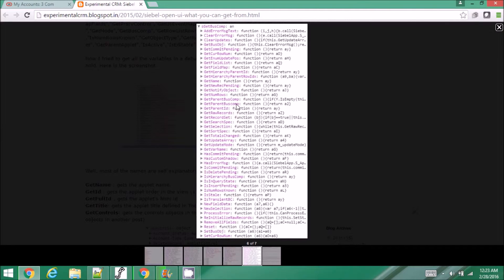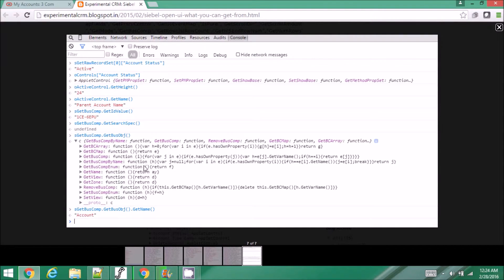You can get the business object name, get id, get parent bus comp if you are on a child bus comp, and if it is in query mode you can get that state also. For example, when you are in an applet and don't know whether it's the parent BO or not, you can get the BO name, get the bus comp object, get the current bus comp, and get the ID value which is the row ID of the business component. You can write your expression in the console and pressing enter will give you all the details.